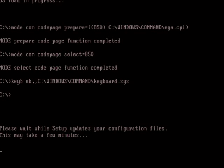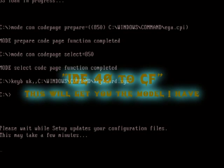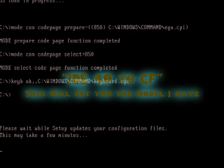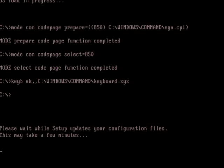If you're interested in buying one, type in IDE40 to CF into eBay should work. I'm assuming you know how to find compact flash cards for yourself.